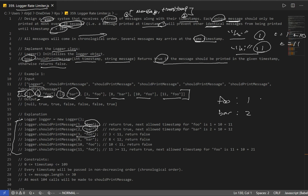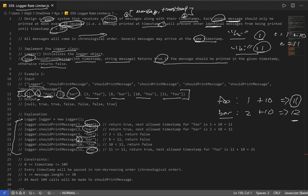We have to keep track of the timestamp, so foo is 1 and bar is 2. The next message is 'foo' at timestamp 3 - we can't print it because the next allowed time is 1 plus 10 which is 11. Similarly, 'bar' at timestamp 8 returns false since bar can only be printed again at timestamp 12. Then 'foo' at timestamp 11 returns true because 11 is greater than or equal to 1 plus 10.